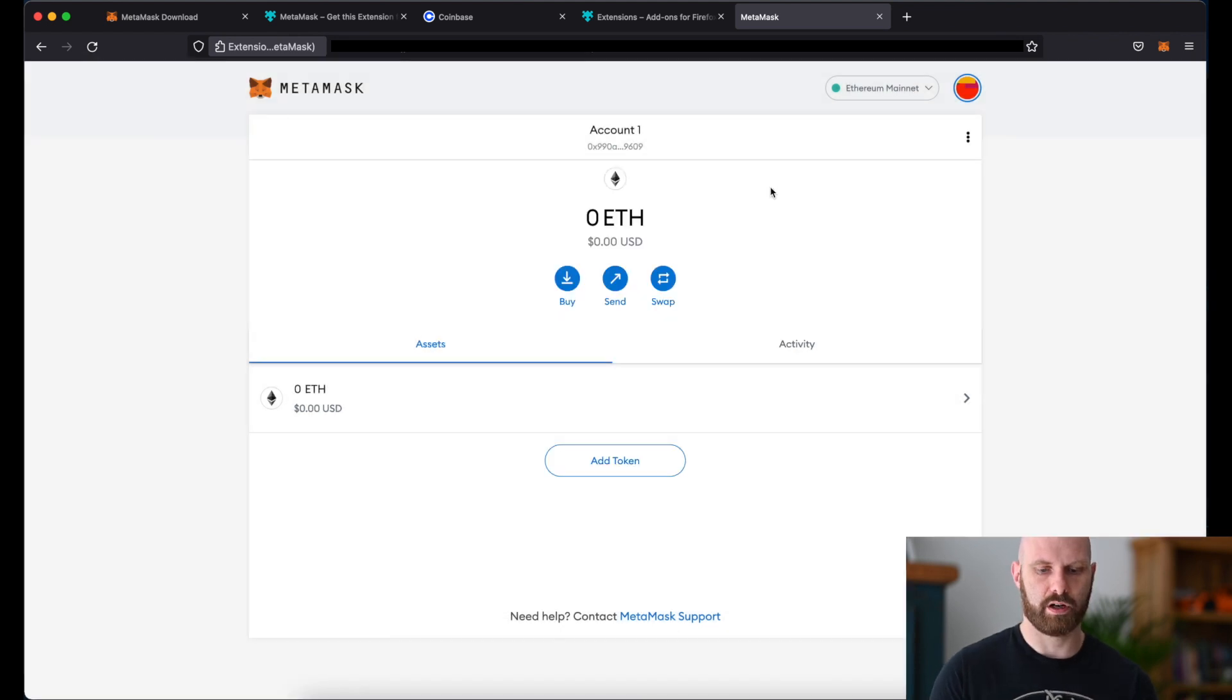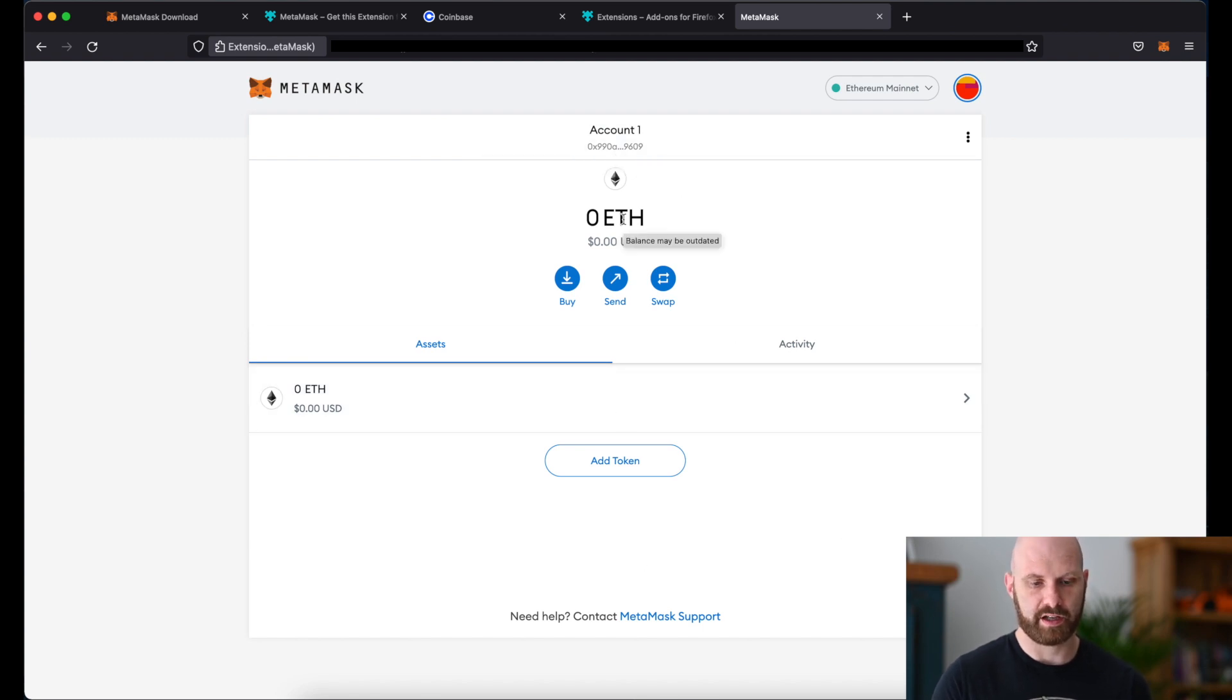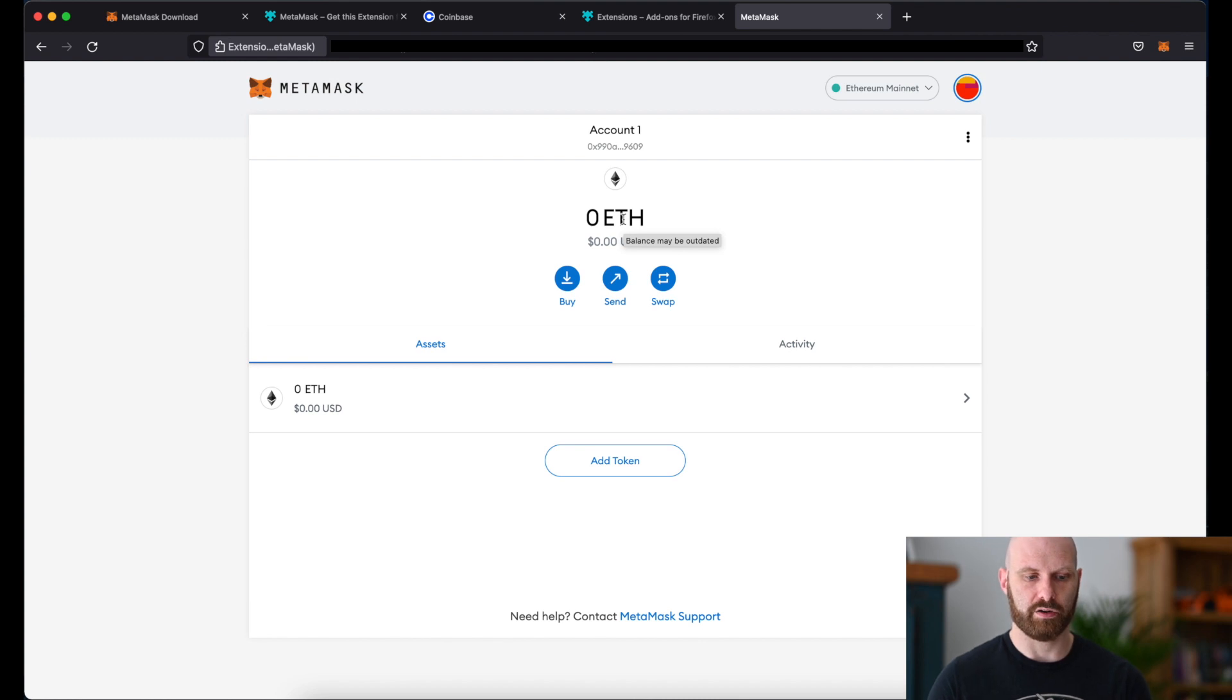And this is your software wallet. So as you can see it's empty. There's zero Ether there. So we need to purchase Ether on an exchange and transfer it to your wallet.